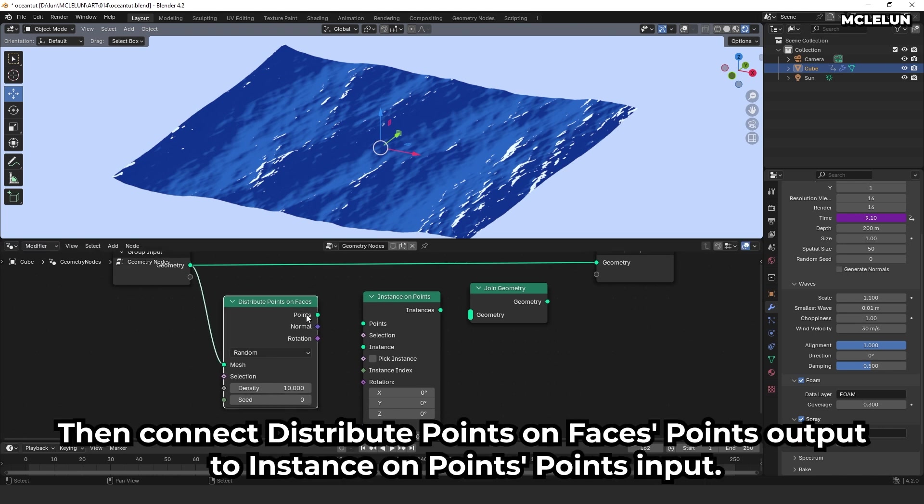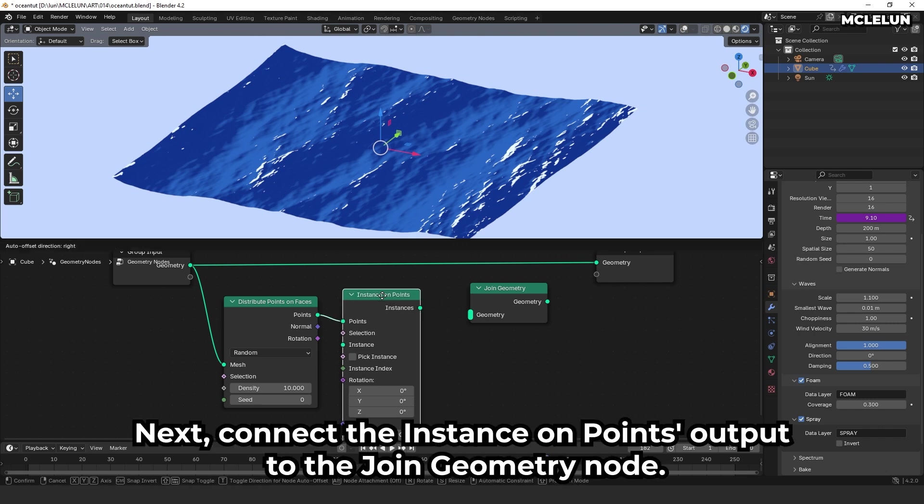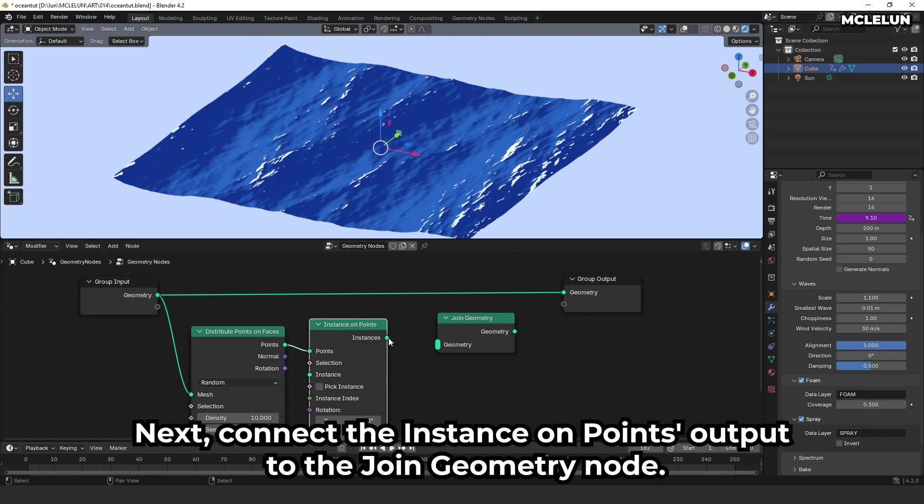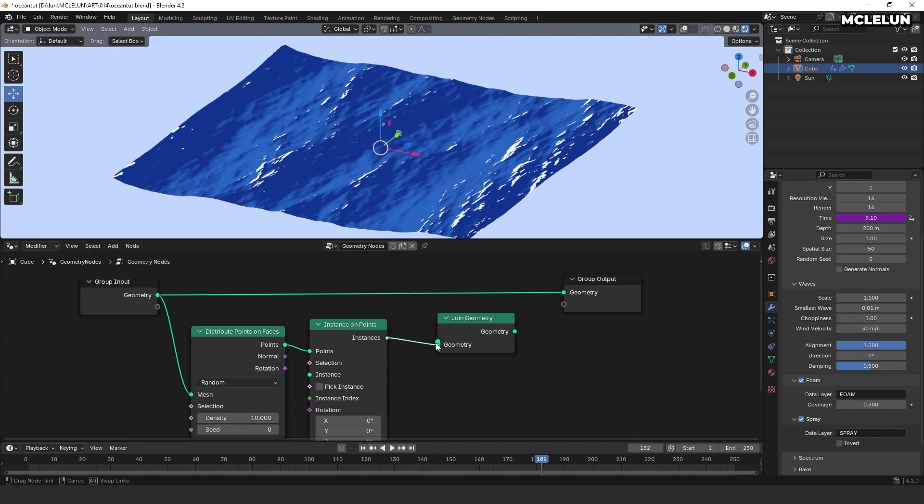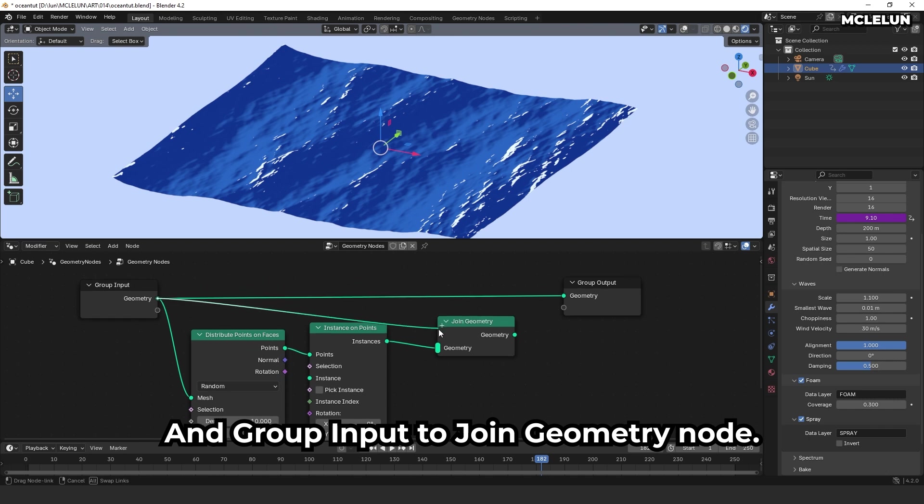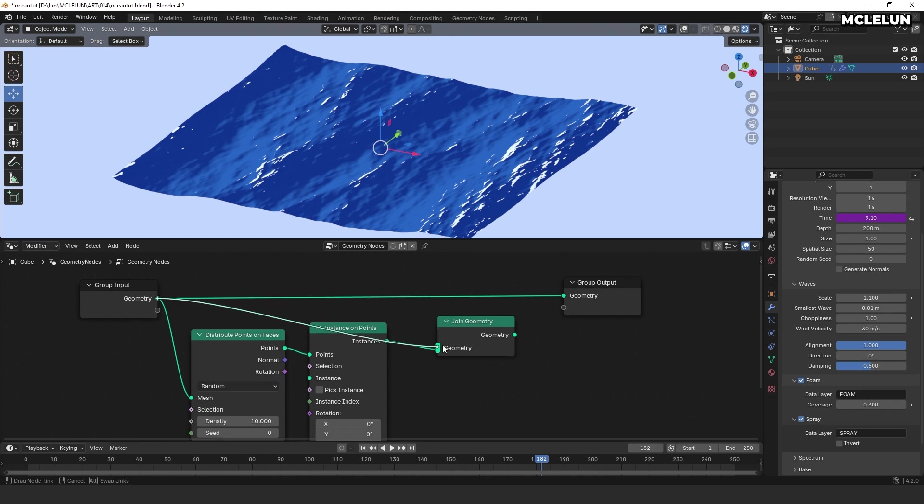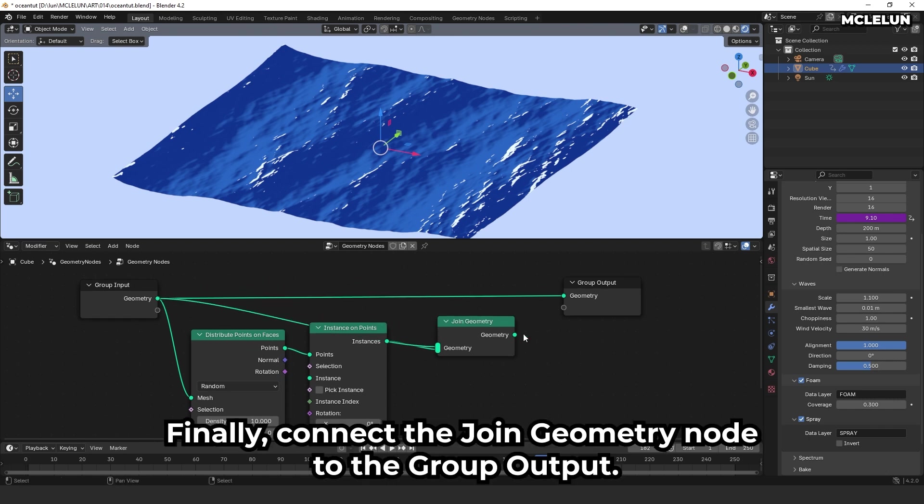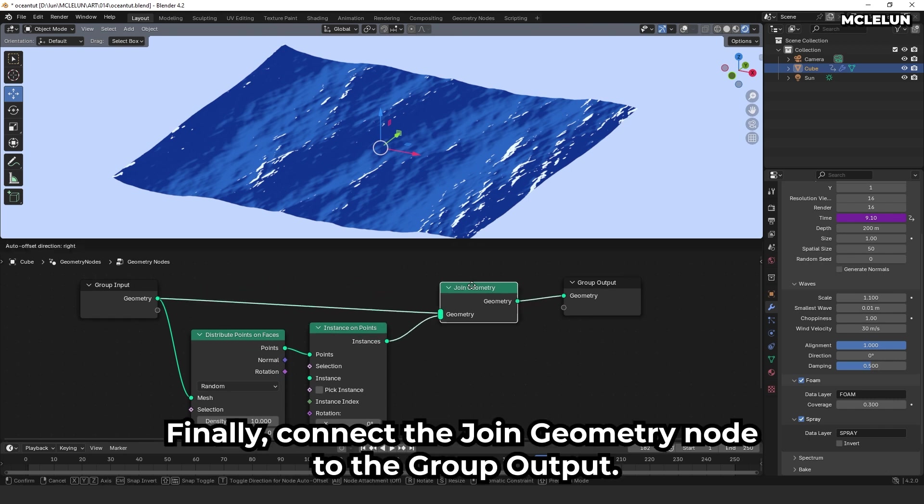Then, connect distribute points on faces points output to instance on points points input. Next, connect the instance on points output to the join geometry node and group input to join geometry node. Finally, connect the join geometry node to the group output.